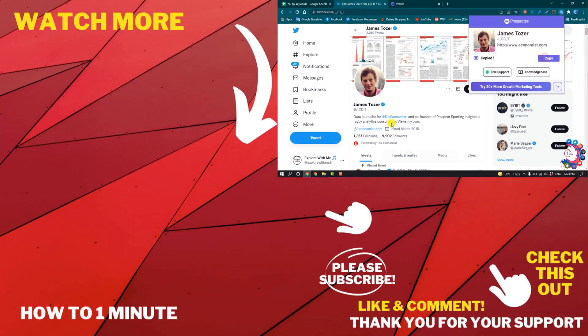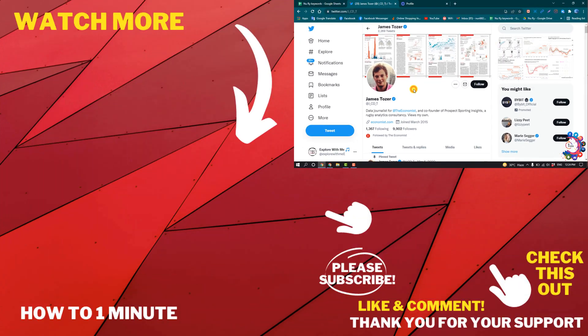So this was how we can find email IDs on Twitter. If you have any questions, feel free to post in the description. If you'd like to see more WordPress videos, please check the links in the description. If this video helped you, give a thumbs up and please consider subscribing to How to 1 Minute. Thank you for watching.